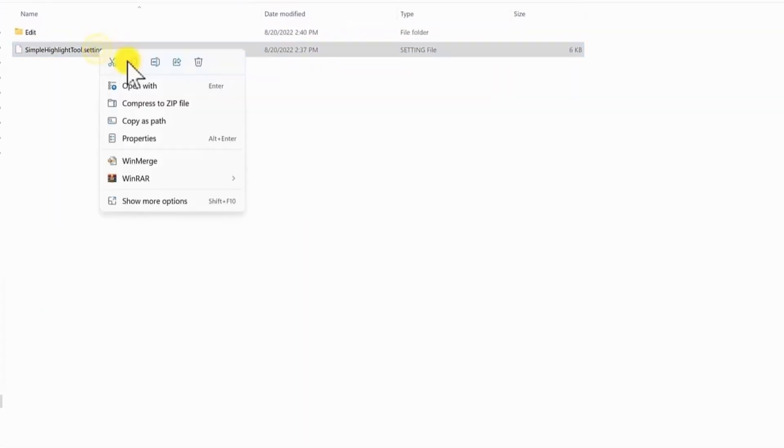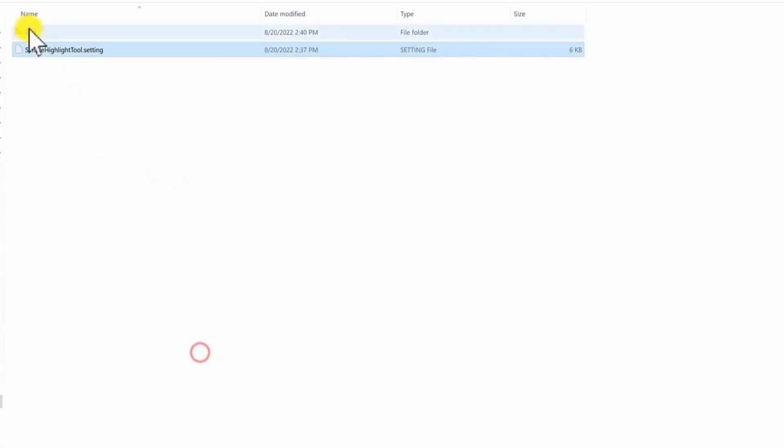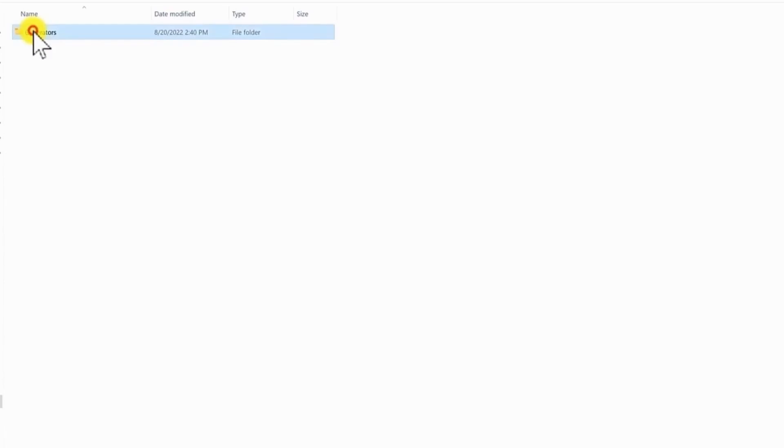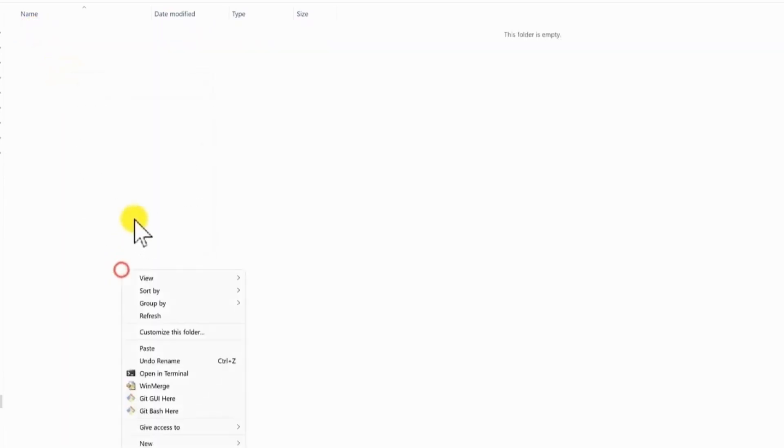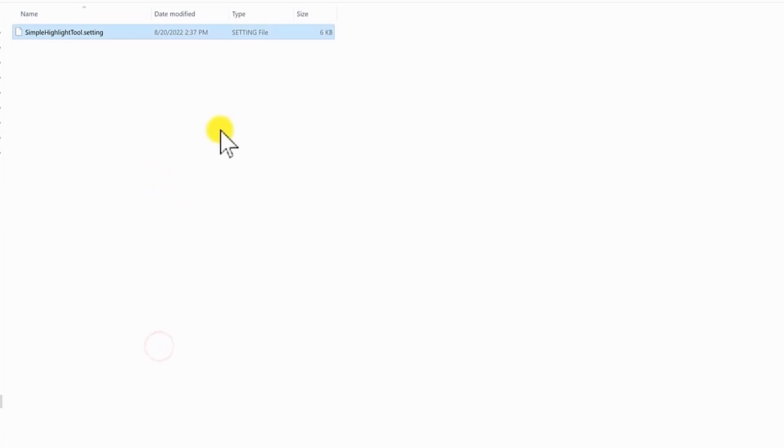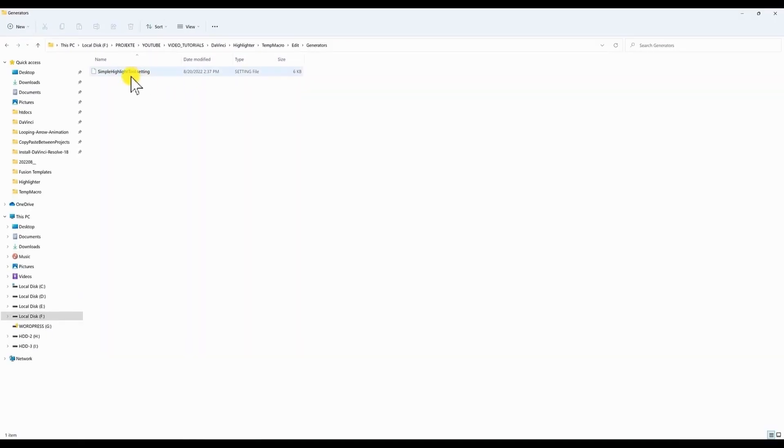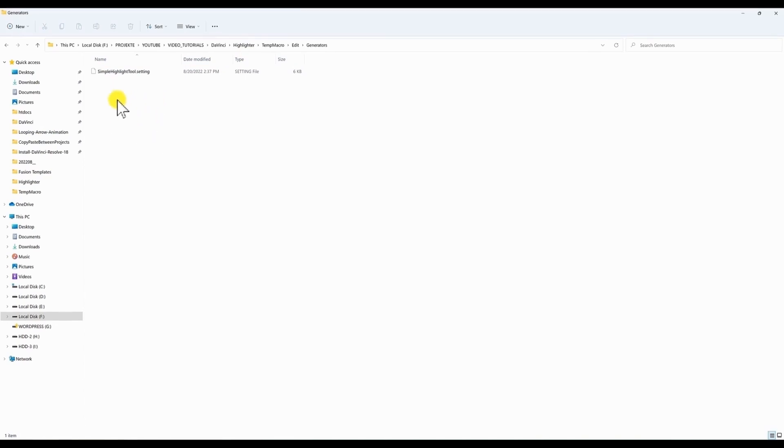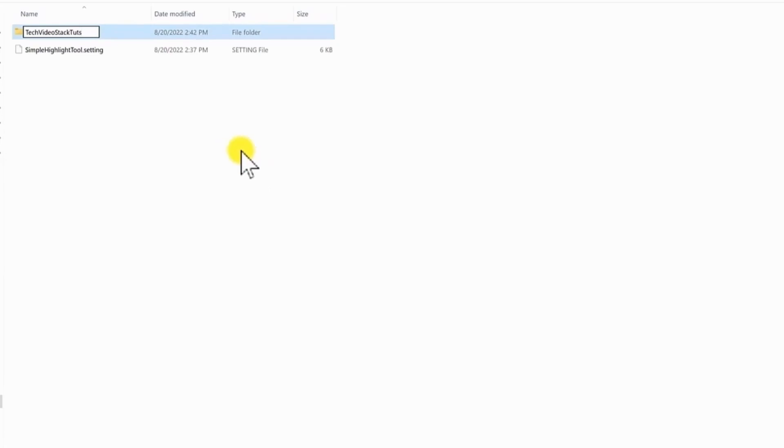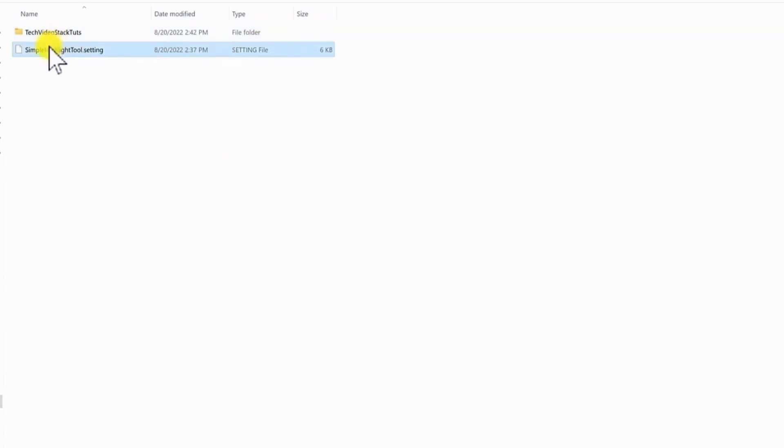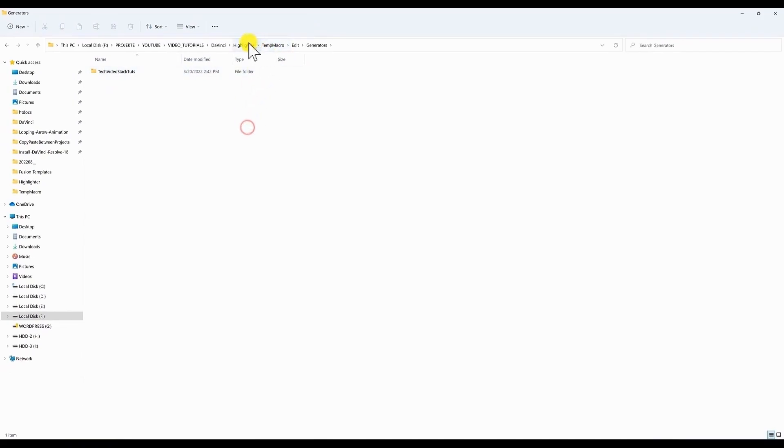Now we need to go one level up. Right click. And cut this setting tool. Go inside the edit folder in the generators. Right click and paste it. Since I want this to be available in a specific folder in the generators tab. I will create another folder here. You can rename it as you wish. And drag and put this setting file inside of this folder.